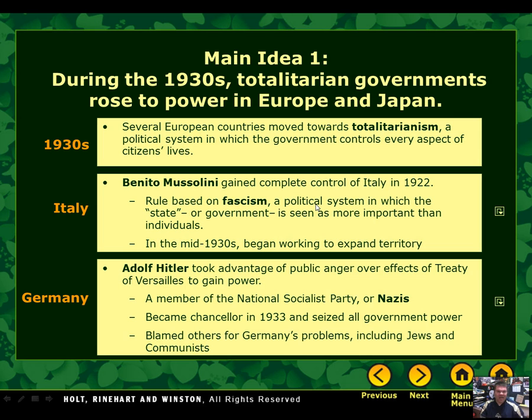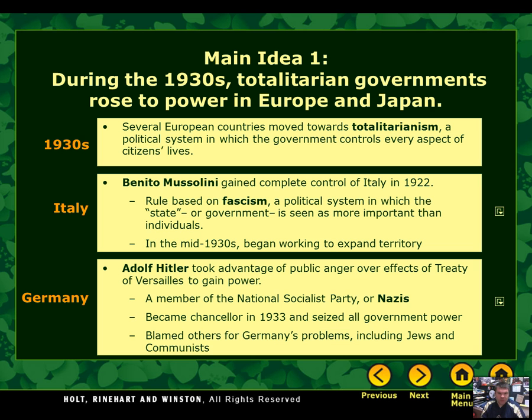Many of you have heard about Adolf Hitler and his rise to power. Adolf Hitler took over Germany in the 1930s, officially becoming chancellor by being elected to that position in 1933. Once he had that power, he took over the entire government. He was a member of a party called the National Socialist Party, or for short, the Nazis. Hitler's government and rule were based on blaming others for Germany's problems, including Jews and communists. We know this because when he was in jail, Hitler wrote a book in which he talks about his hatred for Jews, communists, and specifically Russians.